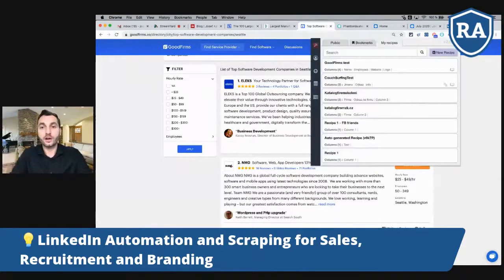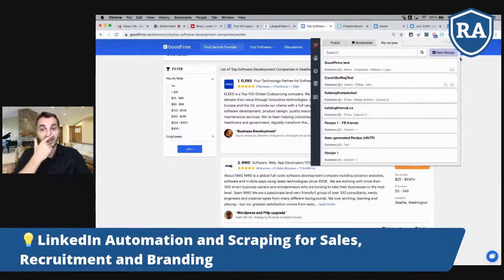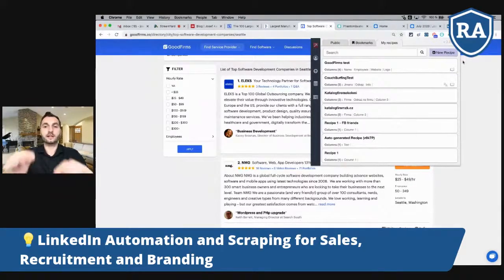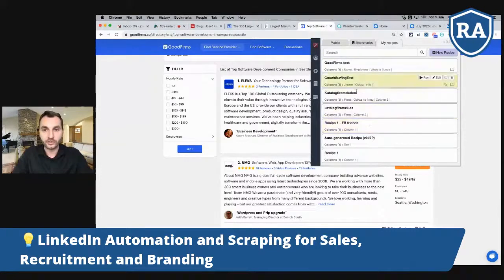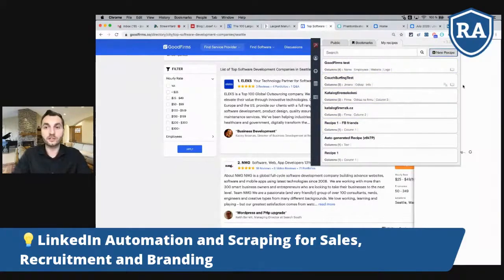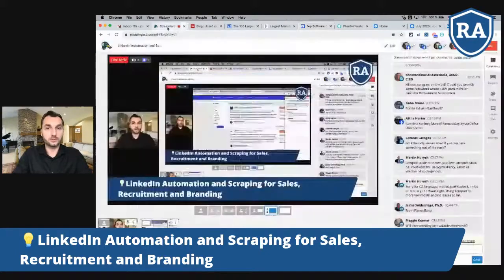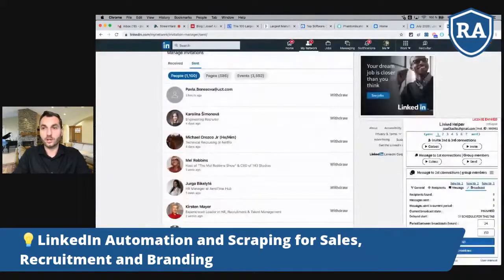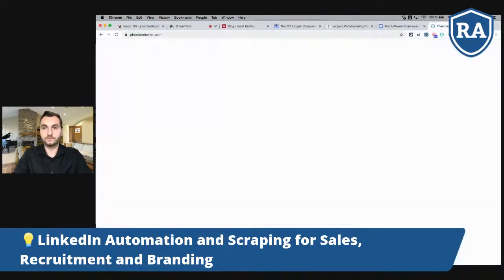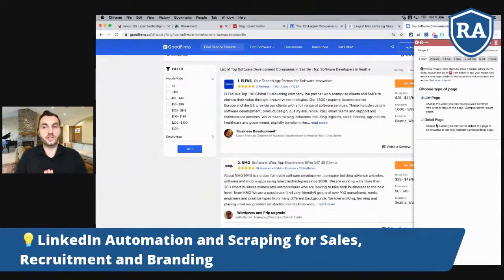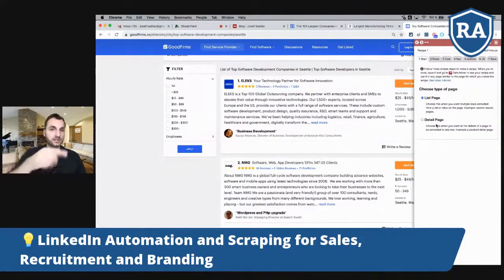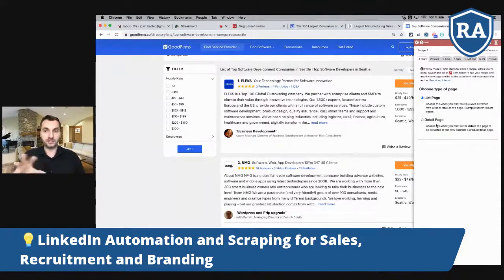Data Miner works as a plugin on top of a website. You open it and create what are called 'recipes.' I've already created recipes for different websites. When you create a recipe, you first choose whether it's a list page or a detail page. A list page is like this one; a detail page would be the detail of one company with many attributes to scrape.